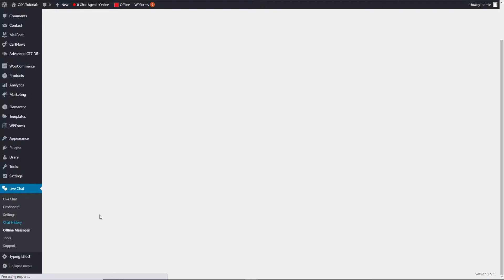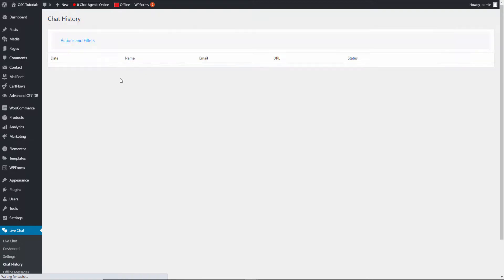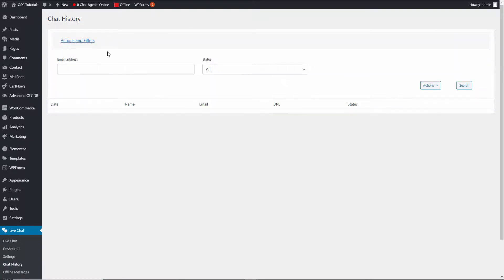Here is the chat history — all the history of your chats will be shown here. You can use actions and filters to find specific chats. This is very important for GDPR, which I'm going to show you how to enable in the settings.